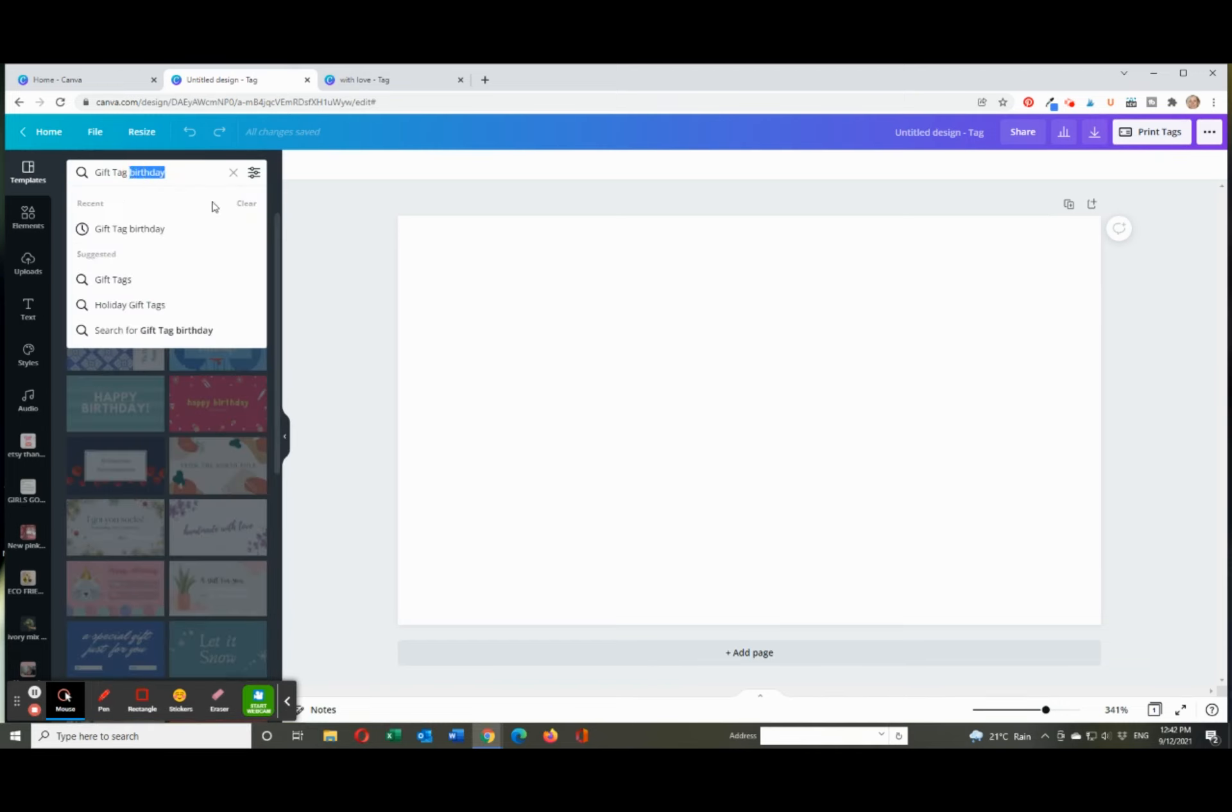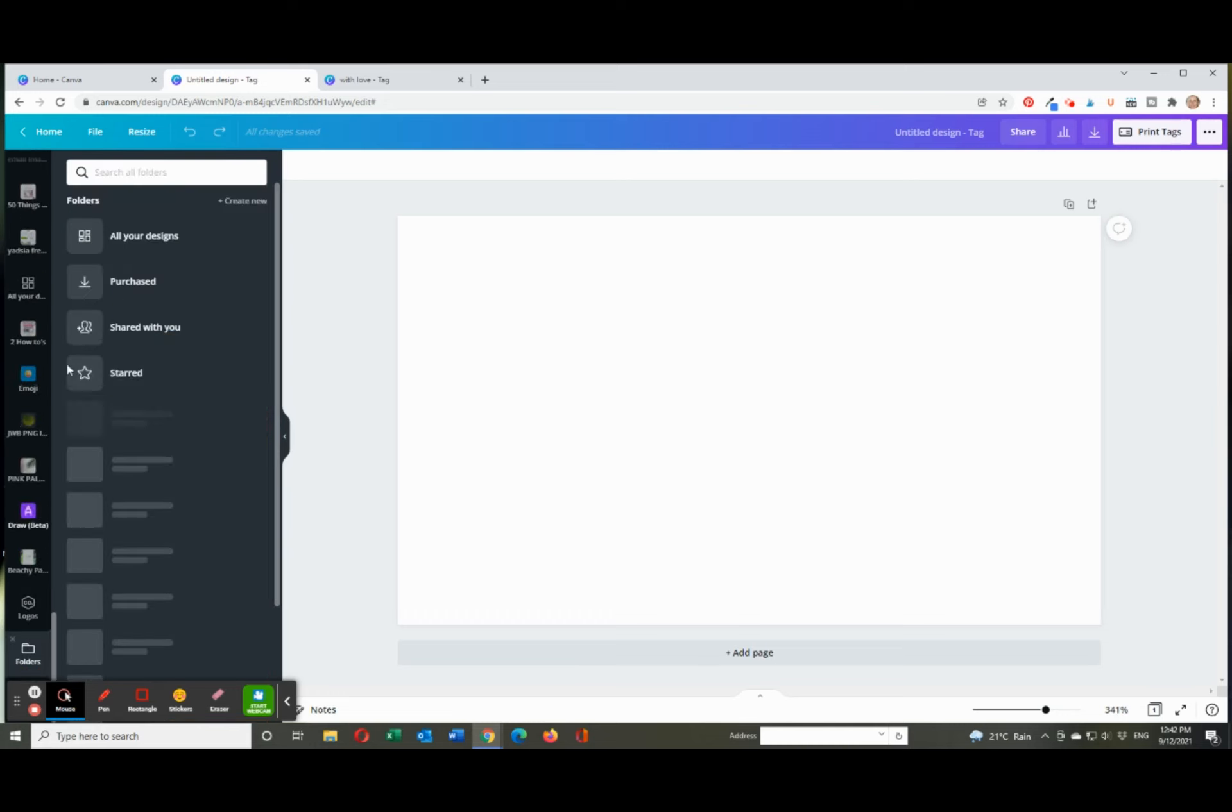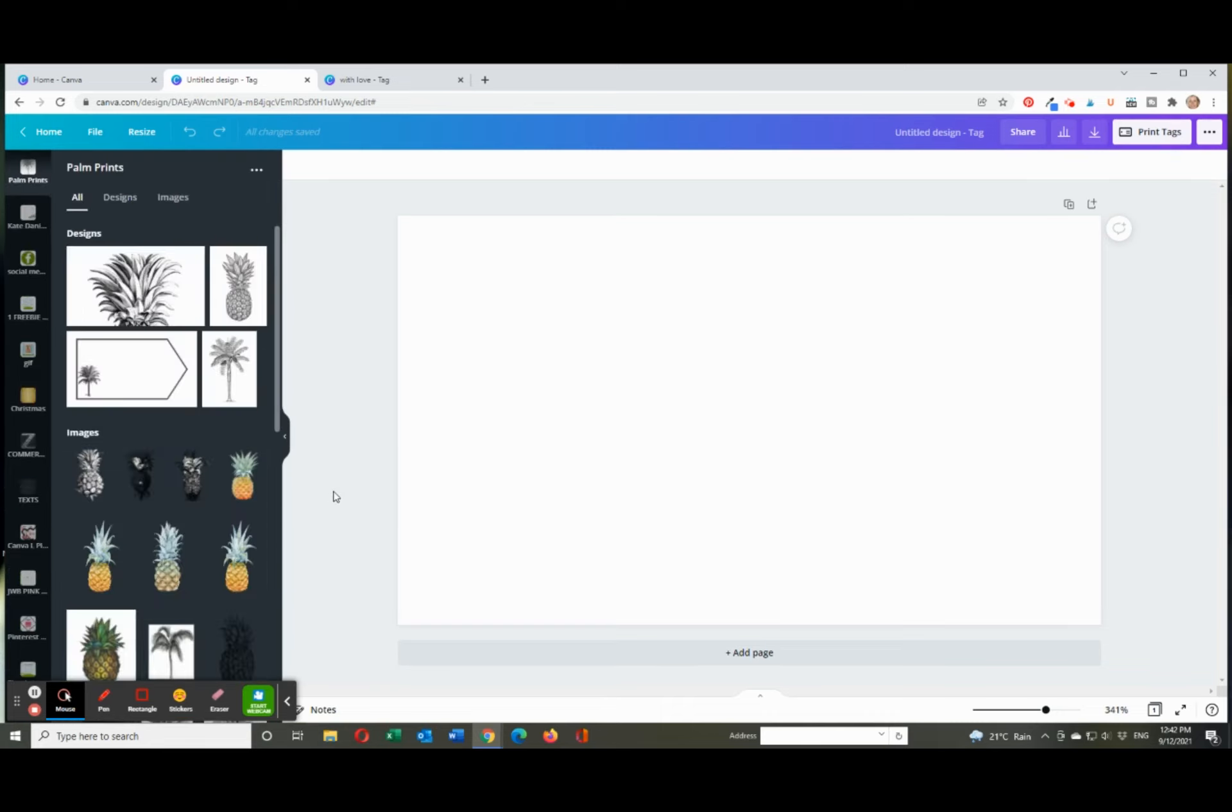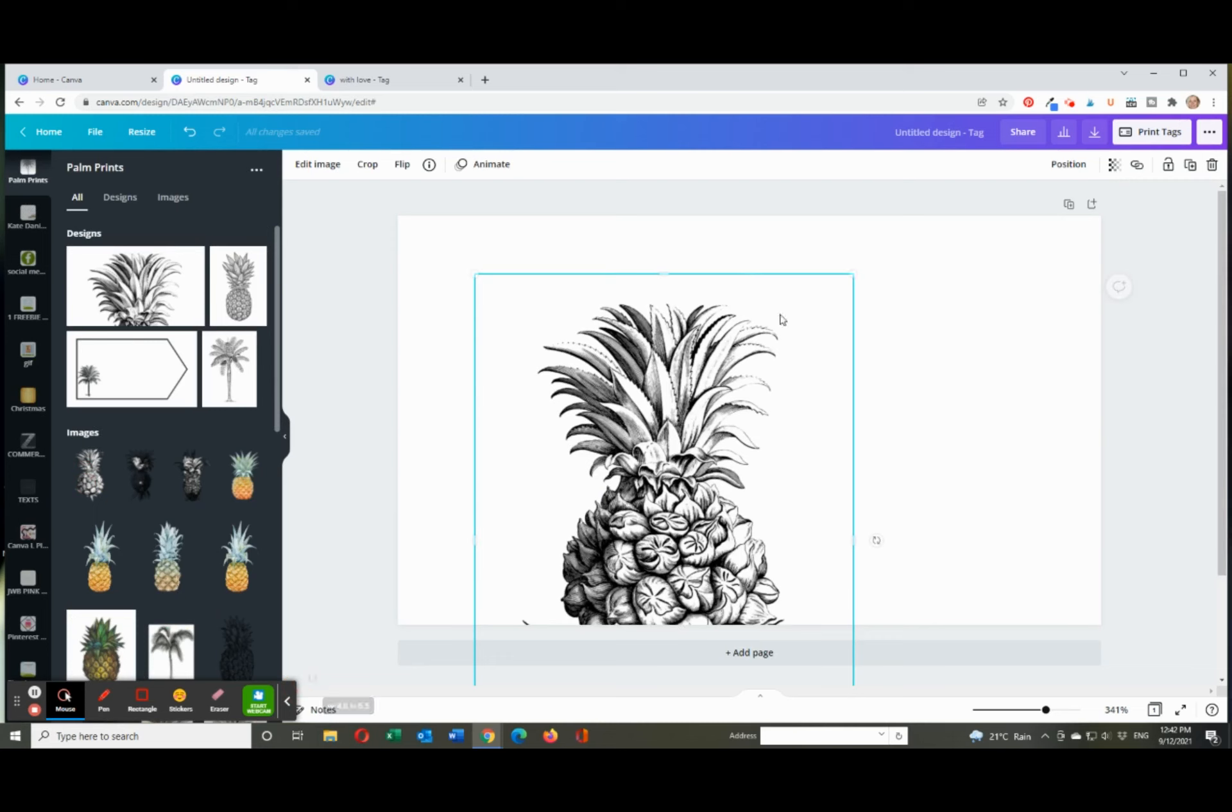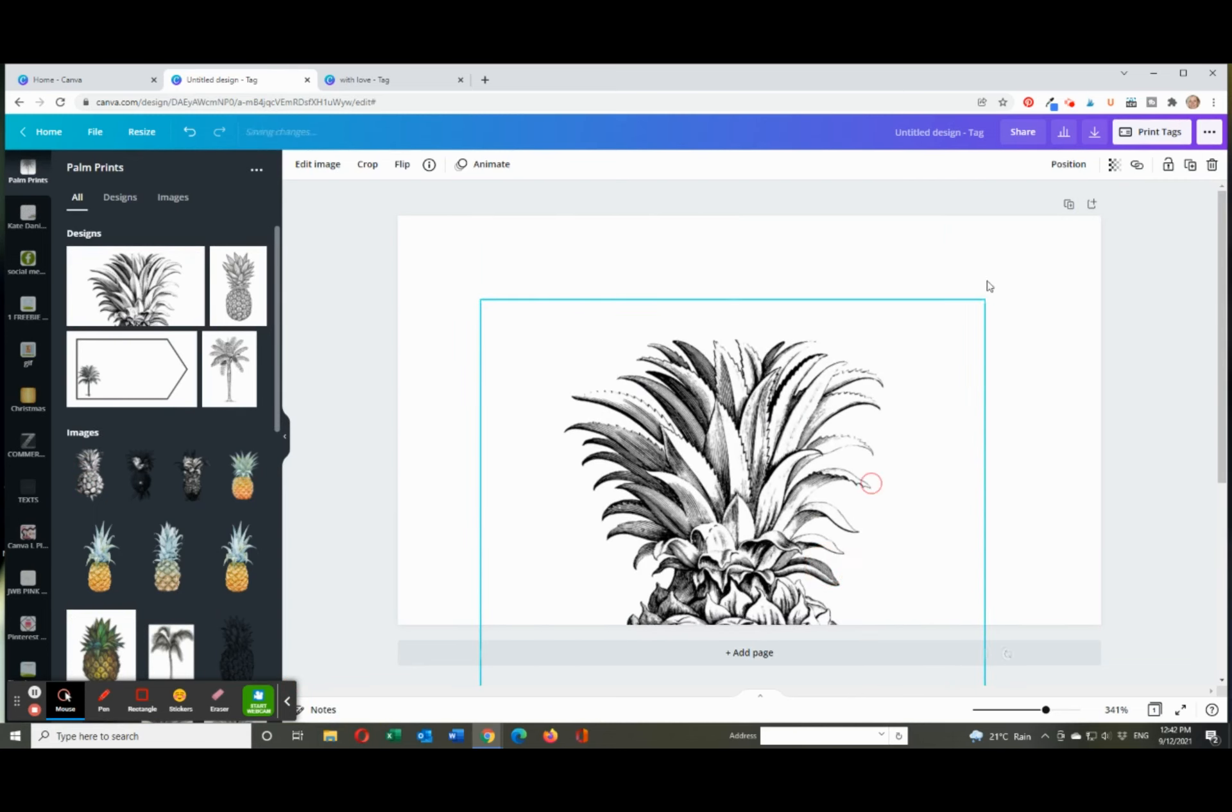But for now I'll just delete that. What I want to do is use something from my own images, so I'll just go to folders and I'll type in the one I had, like just some simple black and white palm and pineapple prints. When I went, this was just a simple black and white image which was this pineapple here.